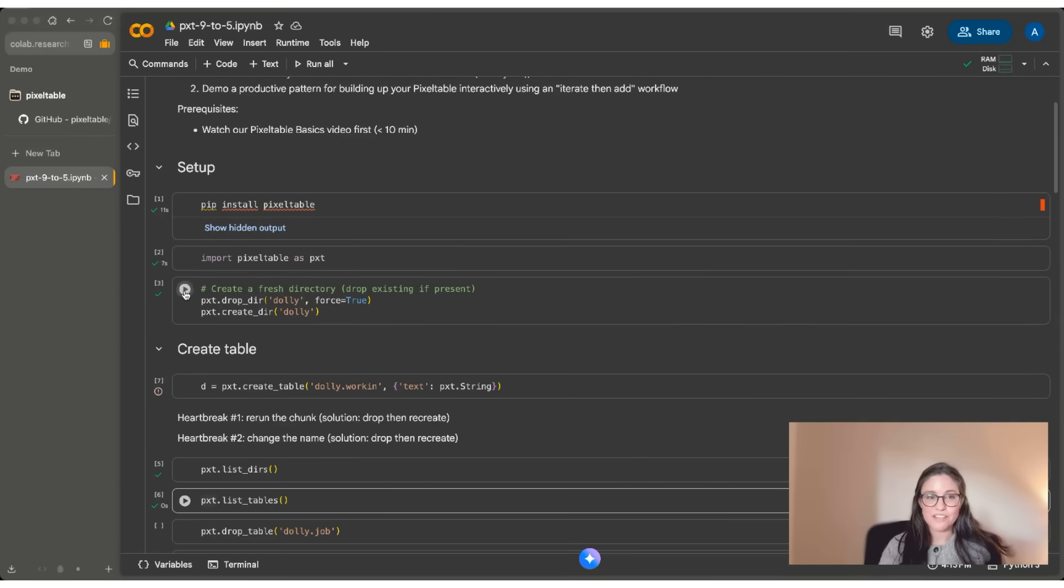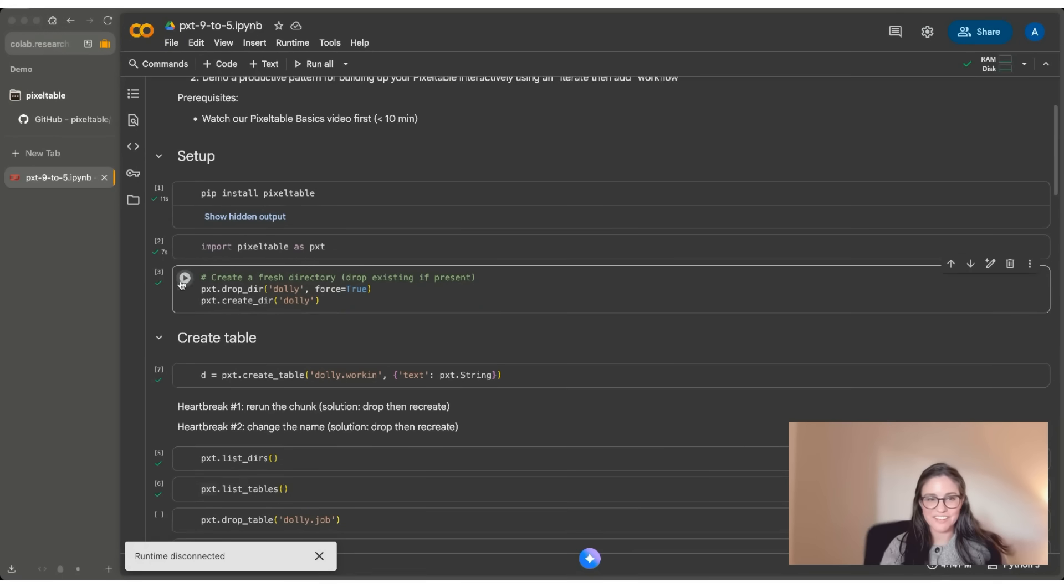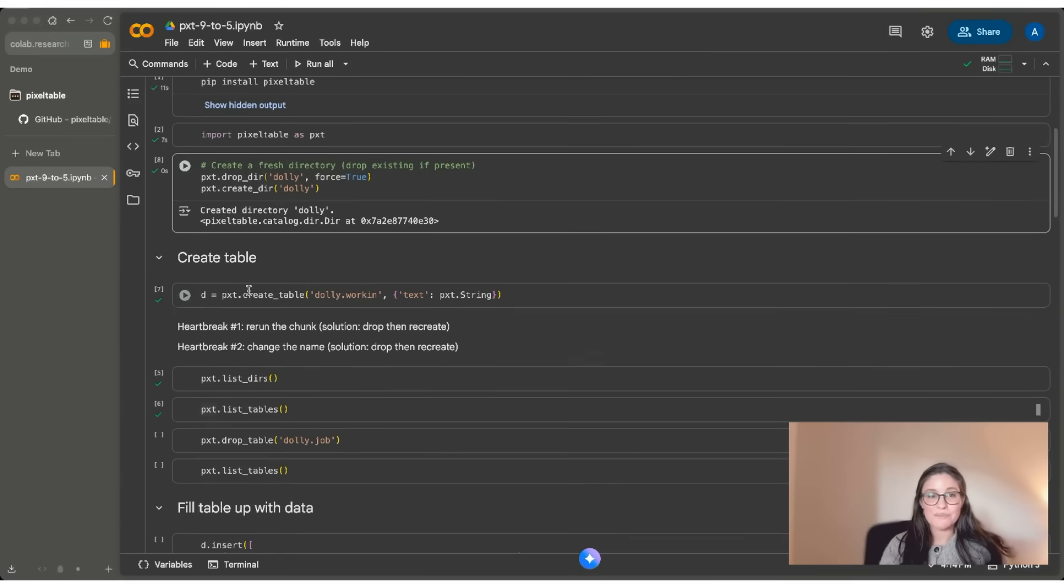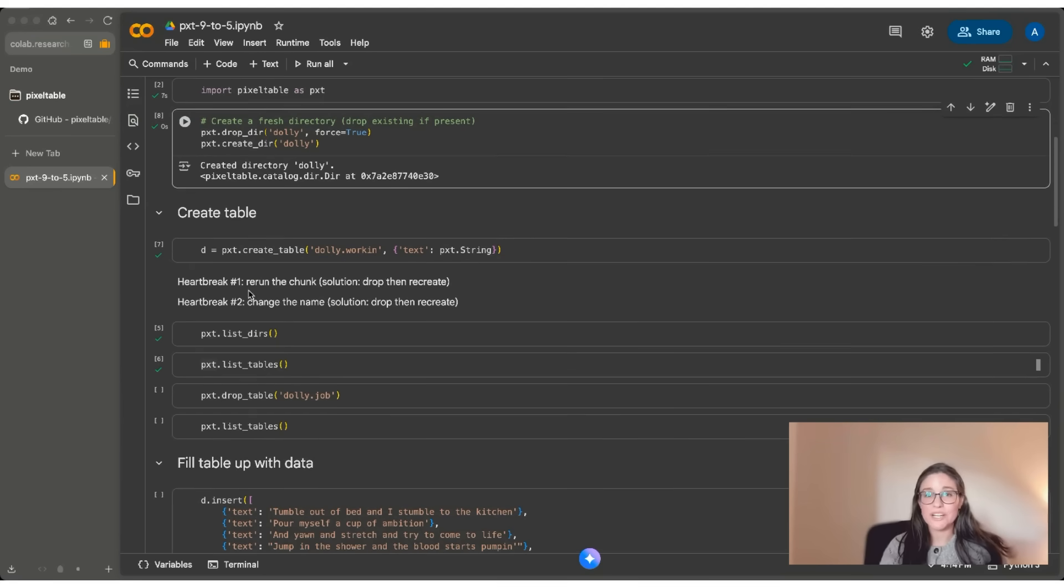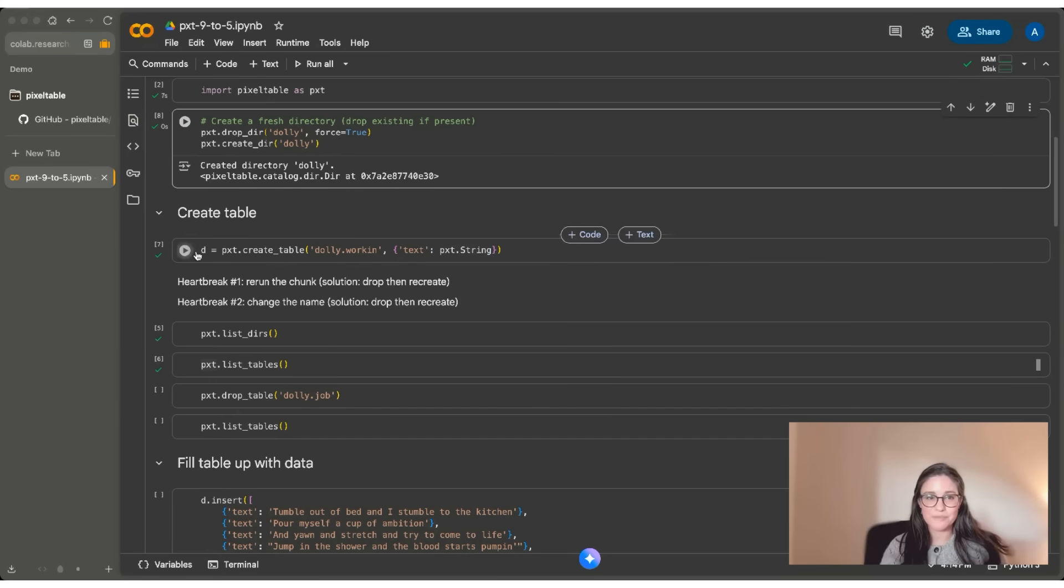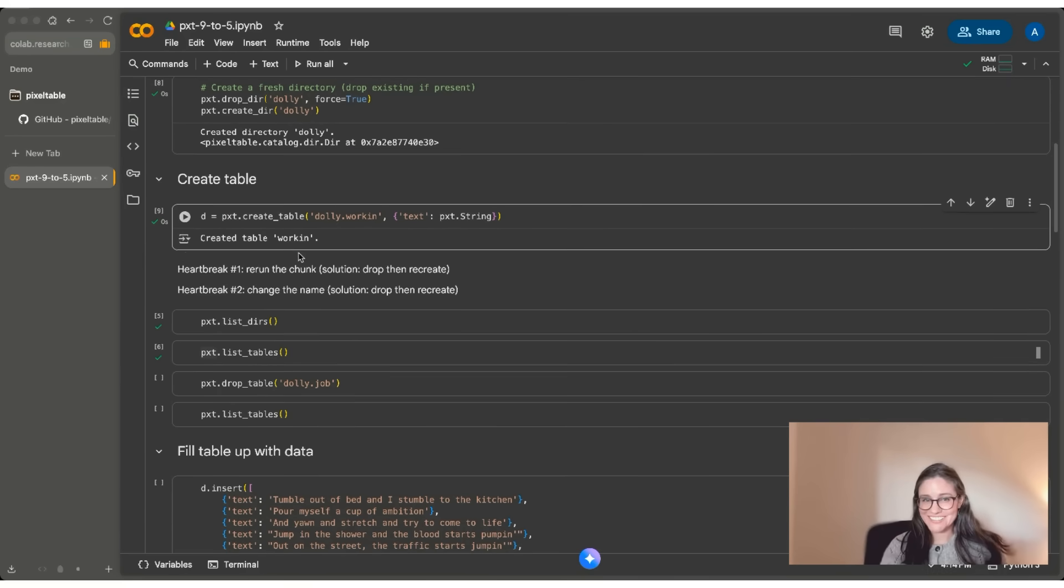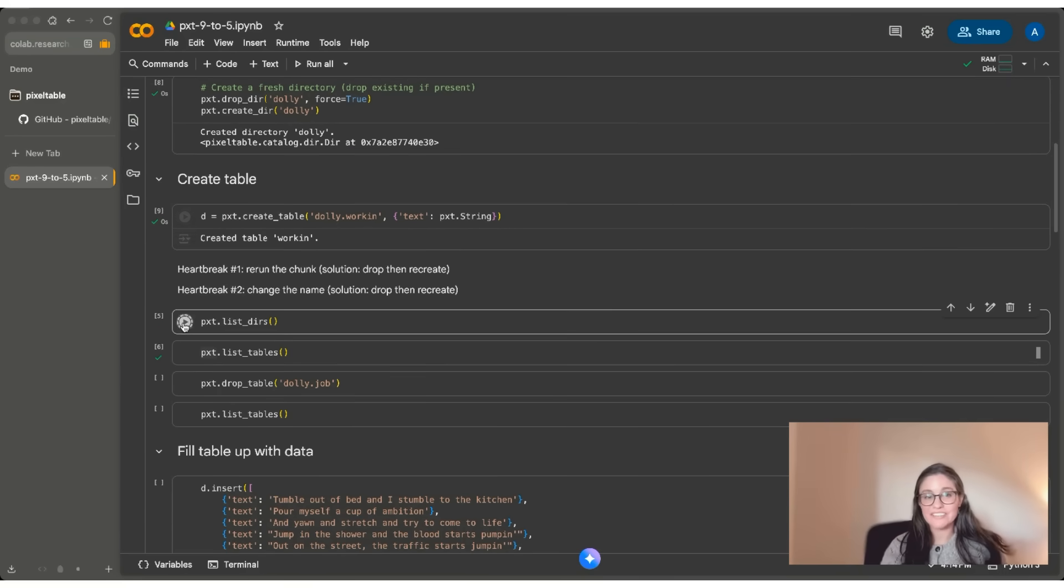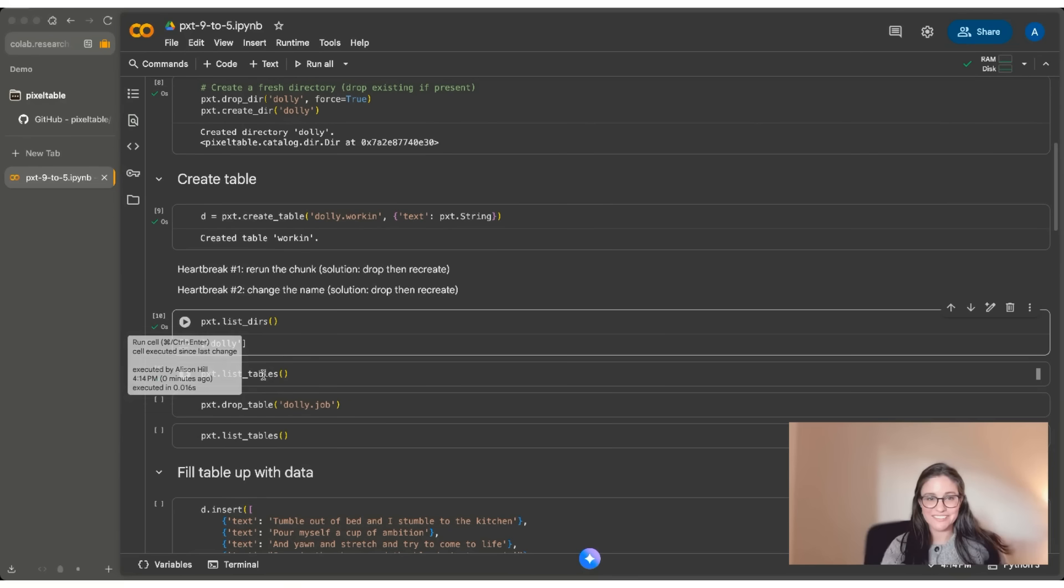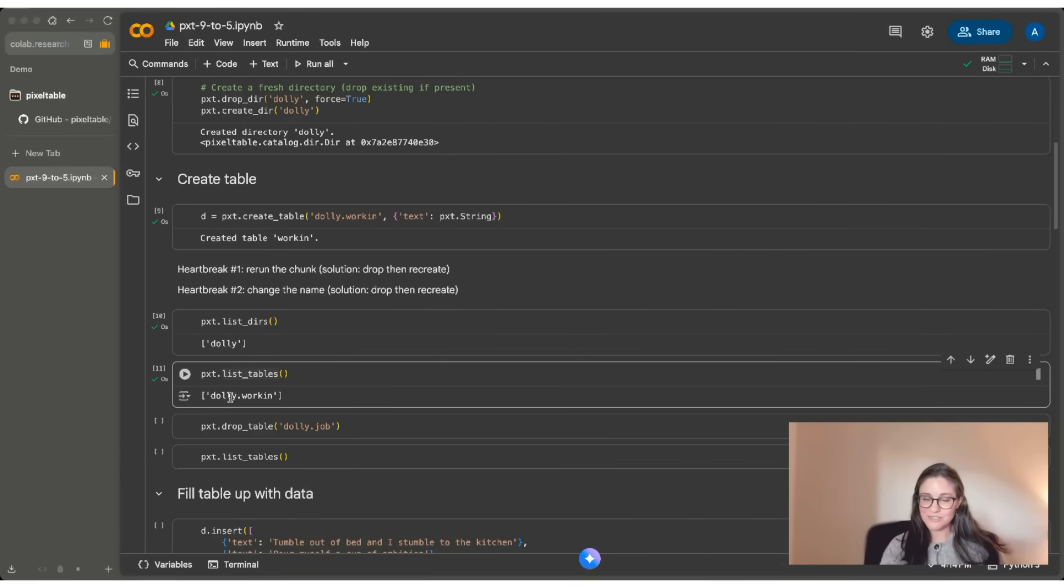I'm going to start by creating a fresh directory here. I'm calling it Dolly for obvious reasons. And I'm going to start by creating a new table using create_table. I'm going to create it in the Dolly directory and I'm going to name it working. The table is going to have a single column called text and it's going to be a string variable. I'm going to assign it to a variable D so I can work with it interactively. Great. You can see that I created my table working. And if I list my directories, you can see I have one called Dolly. And if I list my tables, you can see that I have Dolly.working there.